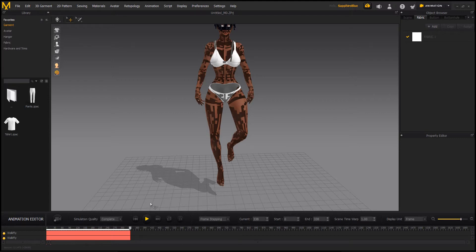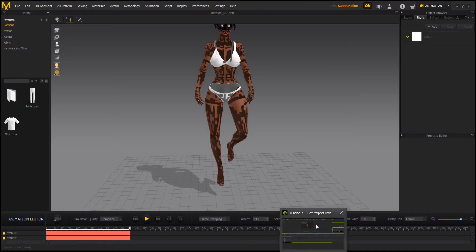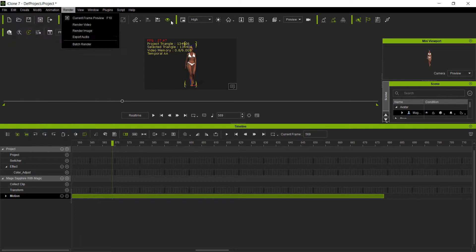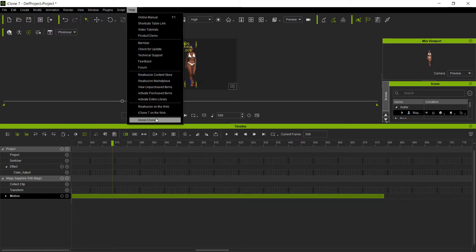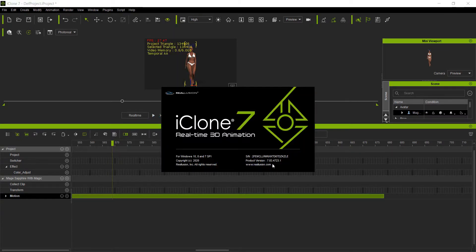Whenever they decide to release that update — because they take years to release updates. How long did we have to wait for the appearance editor update after Character Creator 3? Like two years, I think. So who knows when they'll release this, but they've already announced it's coming with the iClone 7.9 update. We're currently on version 7.83, so version 7.9 should be coming along the pipeline pretty soon, hopefully. But yeah, that's how you export so you can get your motions working with Marvelous Designer, for better geometry, physics, and collision of your garments.